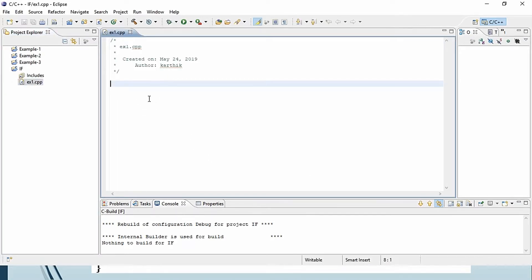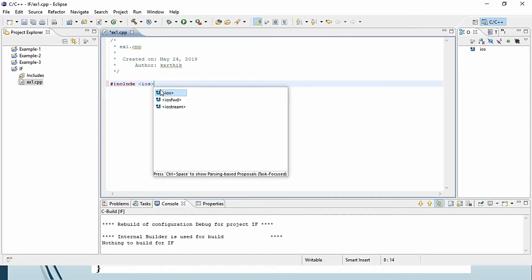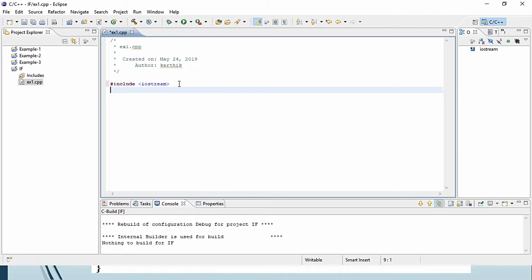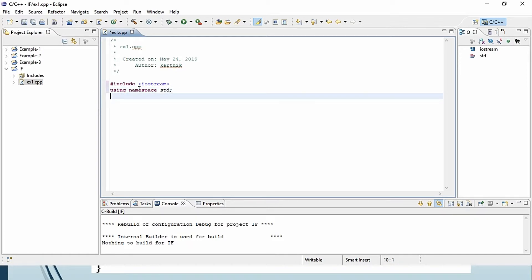This is the workspace where we are going to type our program. First, type the preprocessor — the hash symbol is called the preprocessor — followed by the keyword 'include', followed by 'iostream'. iostream stands for input/output stream; all functions related to input and output are stored inside the iostream header file. Then type 'using namespace std'. A namespace is a logical naming schema for grouping related classes.